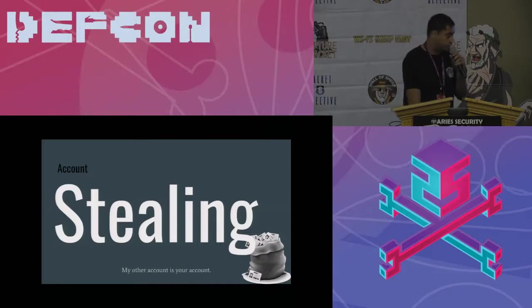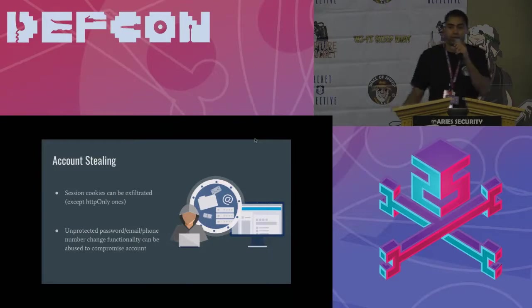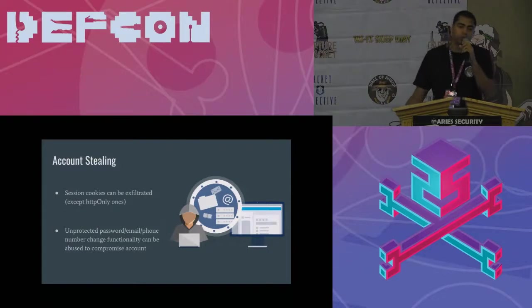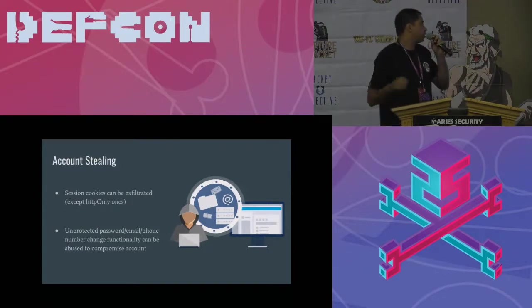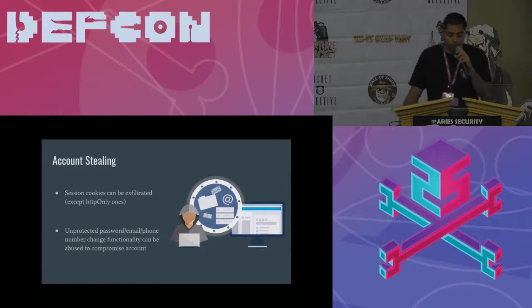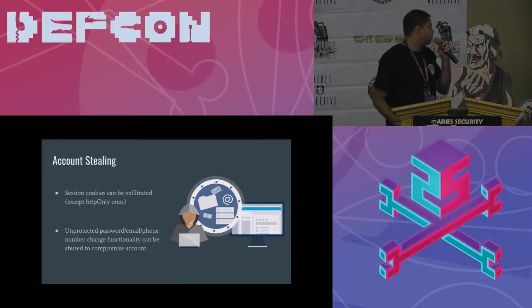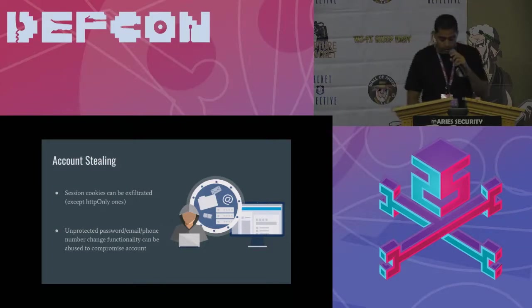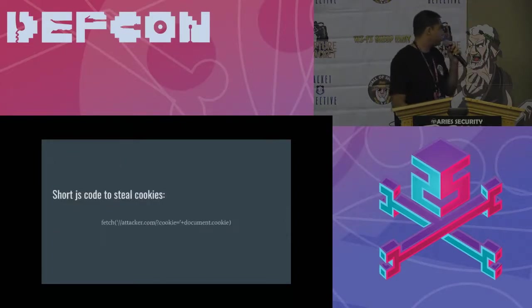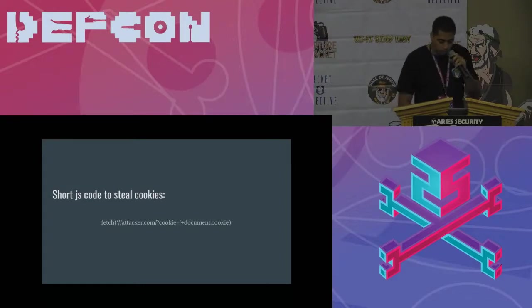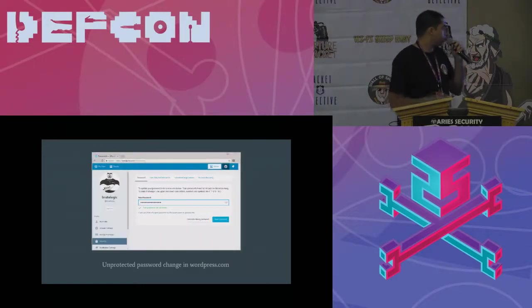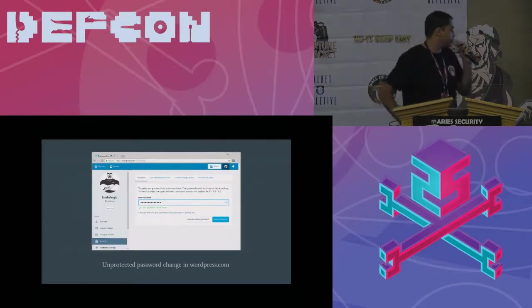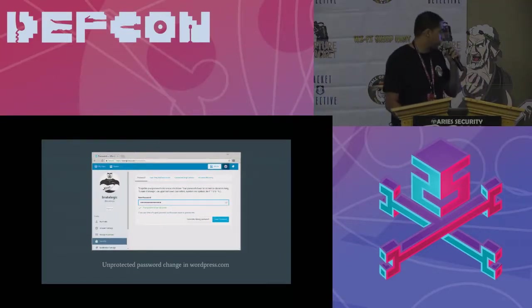Account stealing. Session cookies can be exfiltrated through XMLHttpRequest. We can steal cookies, but now usually we will face HTTP only flagged ones. So we can still compromise the account using password change or email change functionality, which are unprotected. Here is a code, short JavaScript code to steal cookies, a simple one. And here is an example of the unprotected password change in WordPress.com.